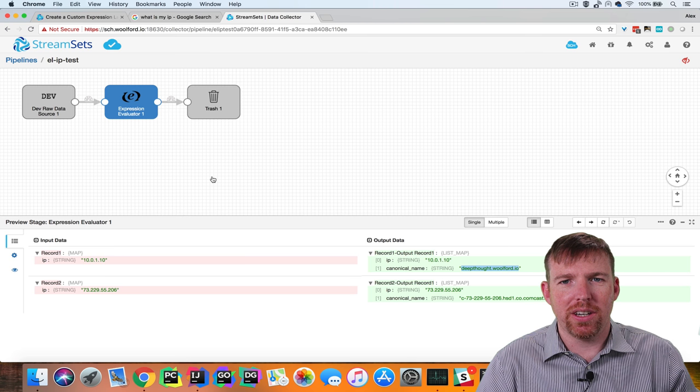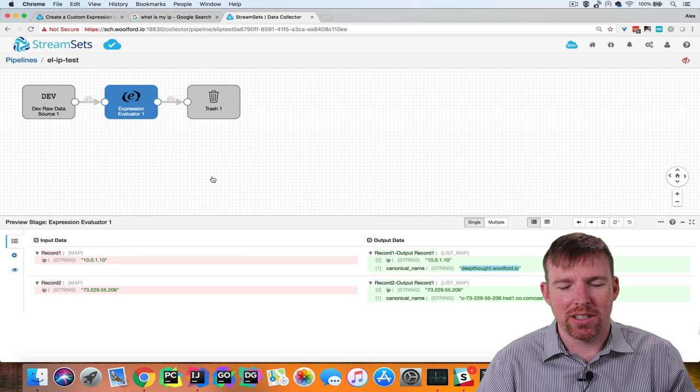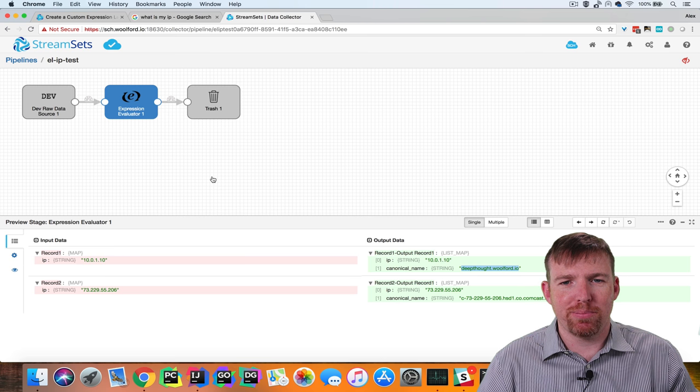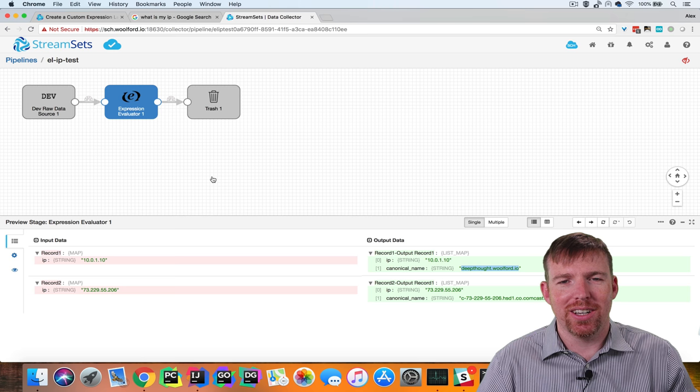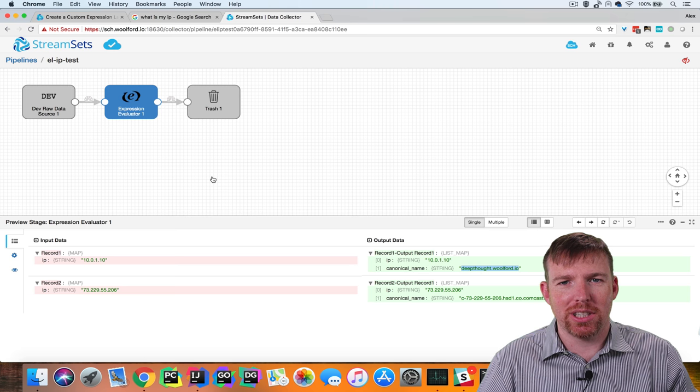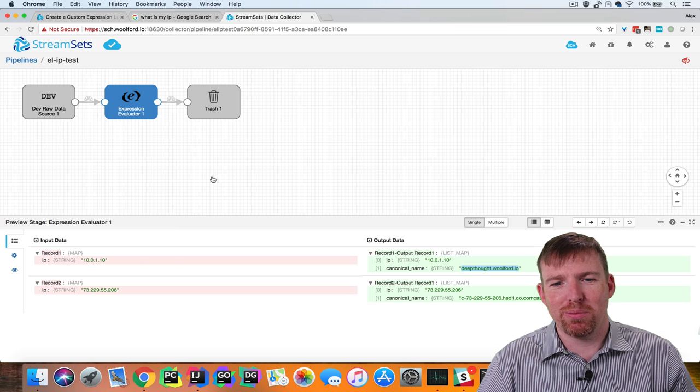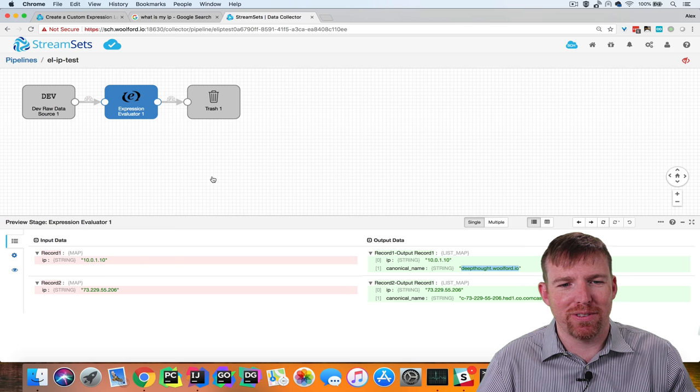So in this video we showed you how to create a custom expression language function using Java and make that available to StreamSets Data Collector. I hope that was helpful and inspires you to create your own custom functions.